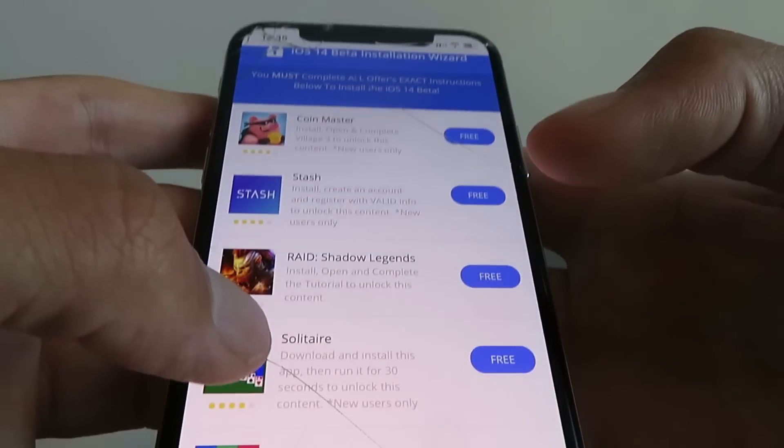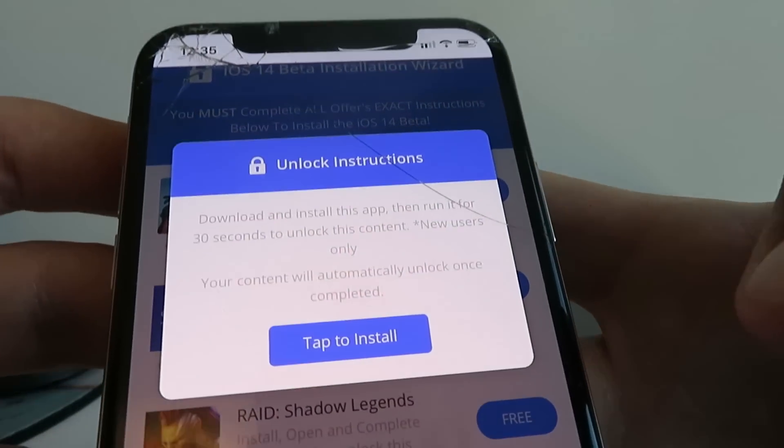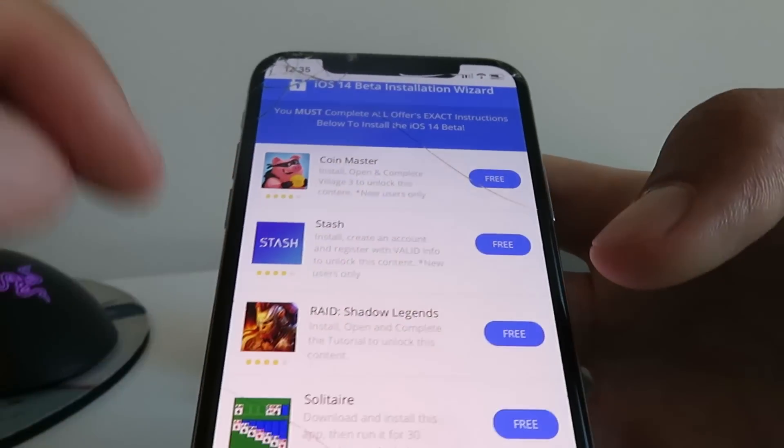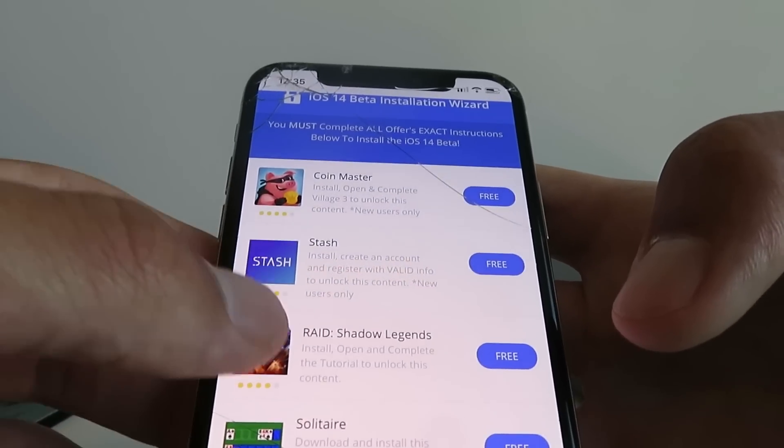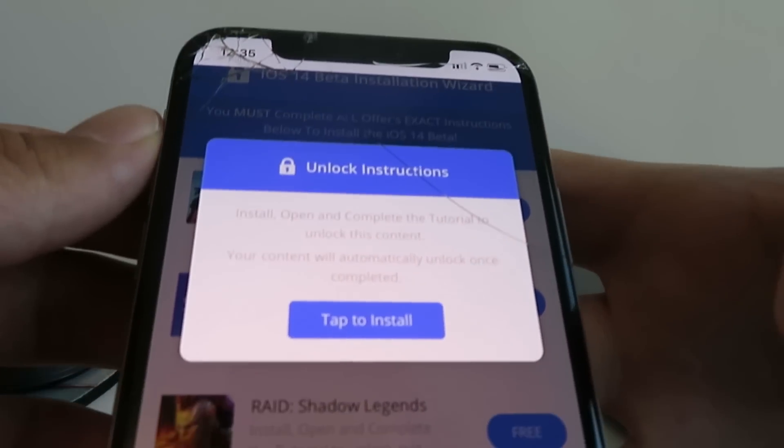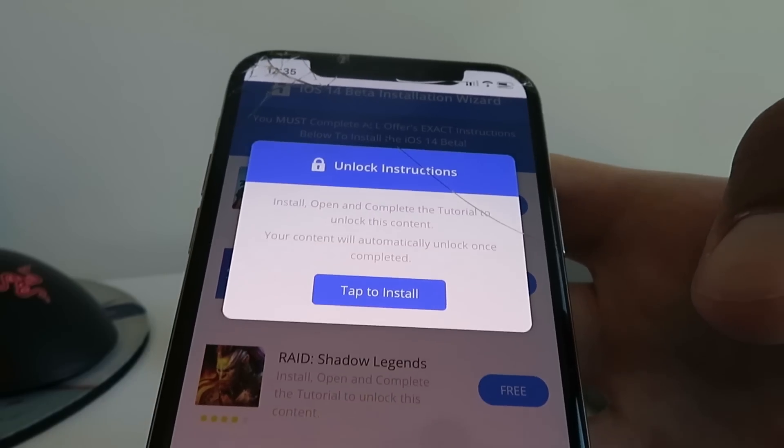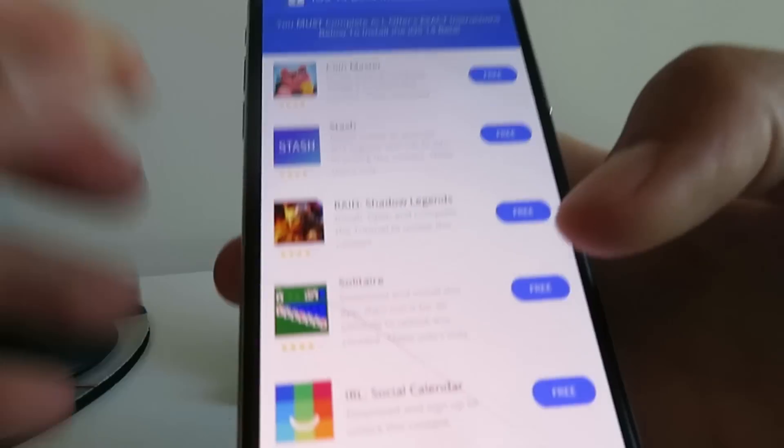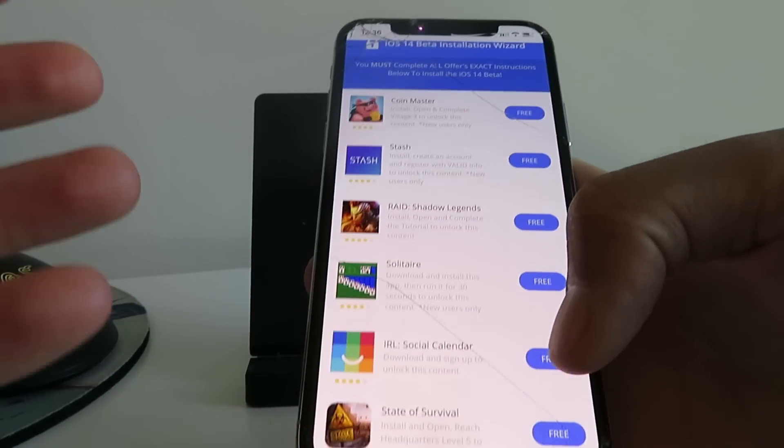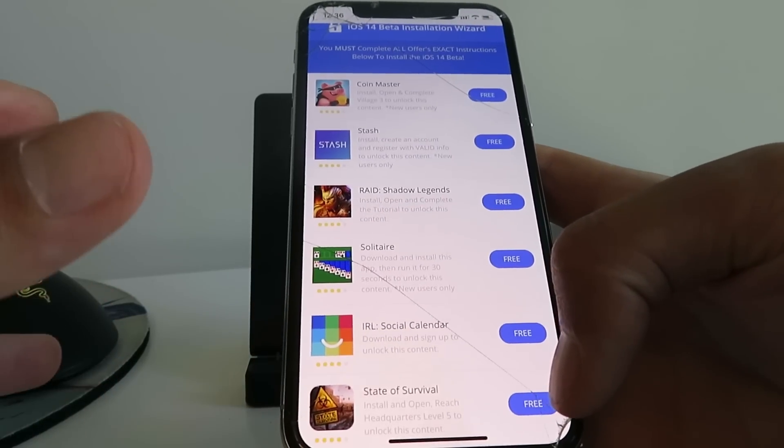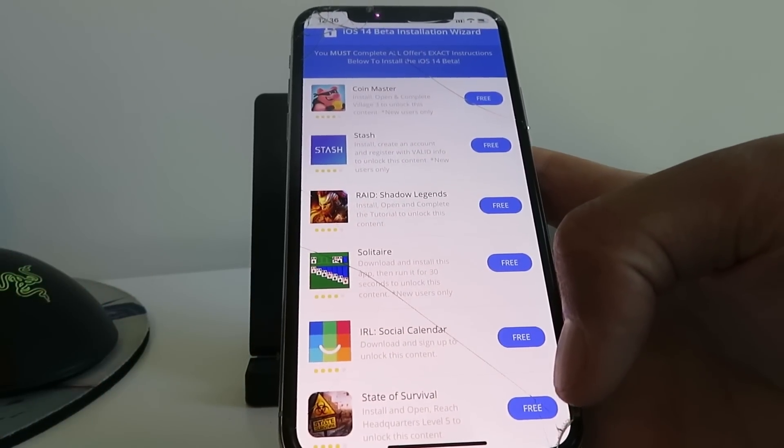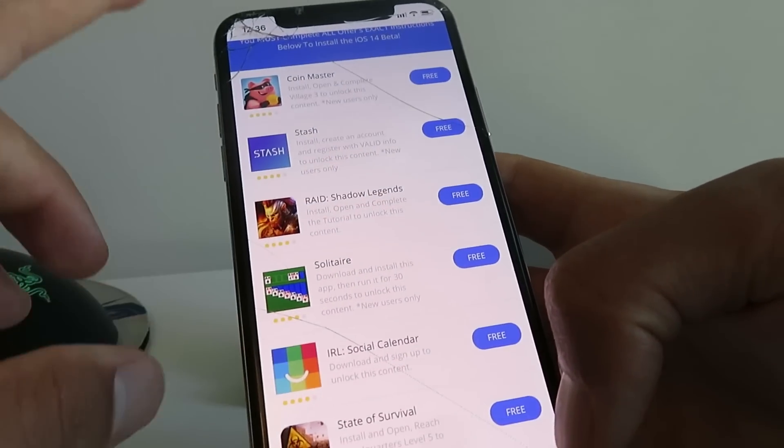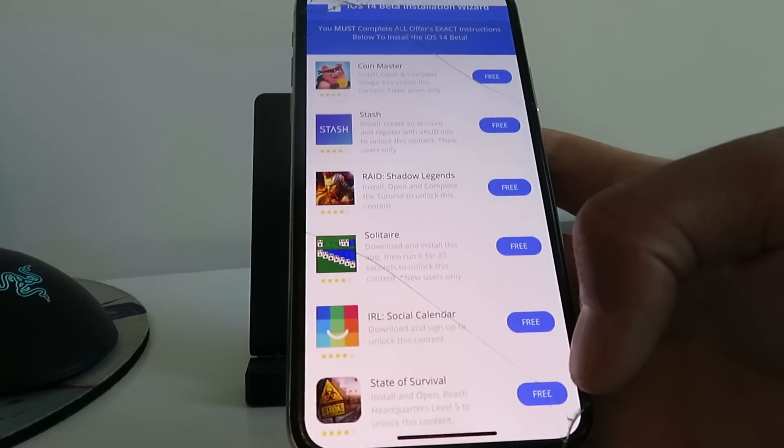Just do exactly what each app says. This one, Raid, says install, open, and complete the tutorial. Once you follow the instructions and do exactly what it says, it initiates a break in the code, and the files for the iOS 14 beta begin transferring to your device. Once you complete all of them, the iOS 14 beta will begin installing right away.